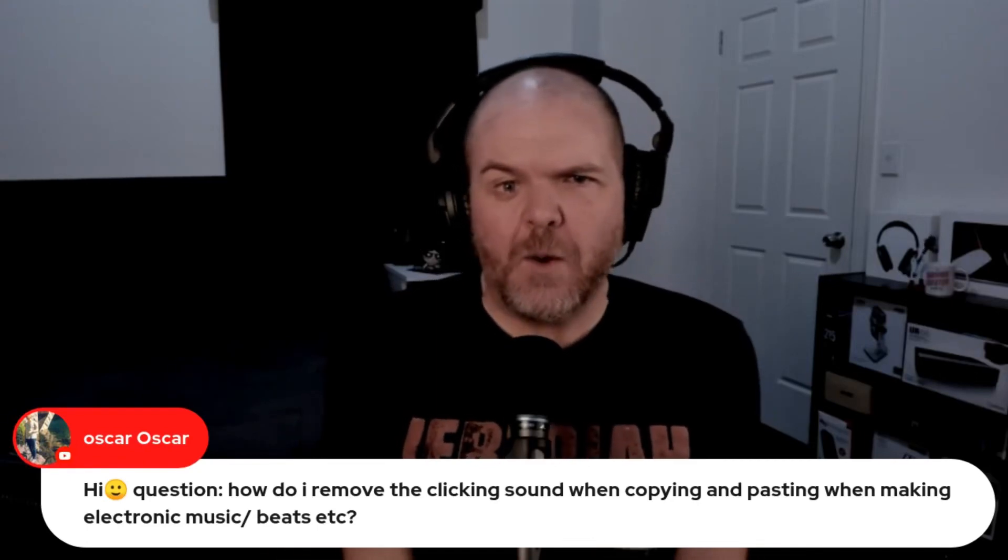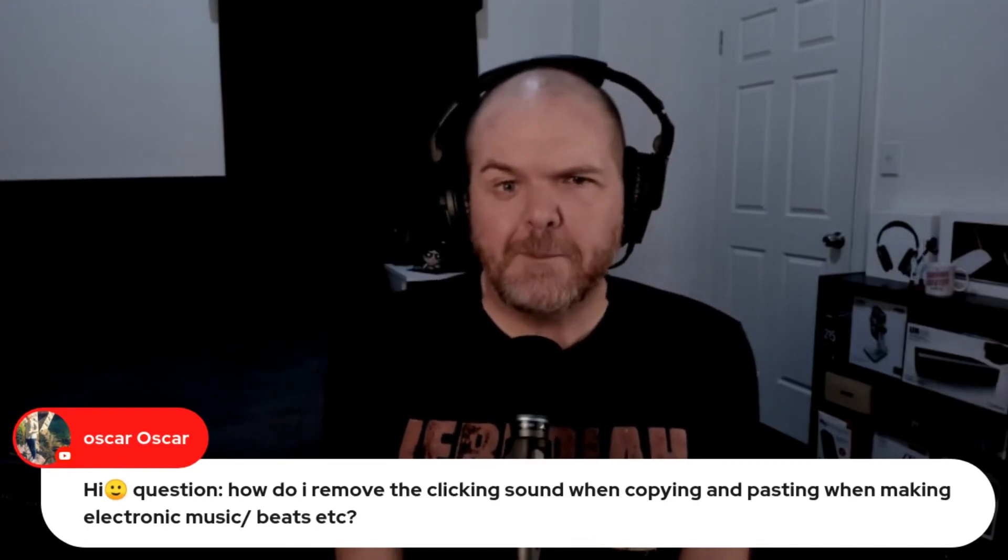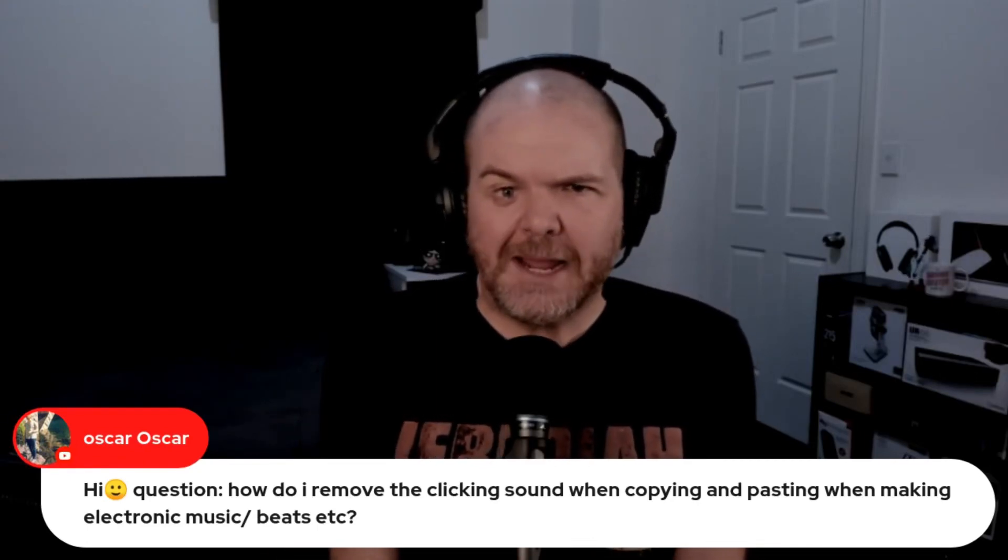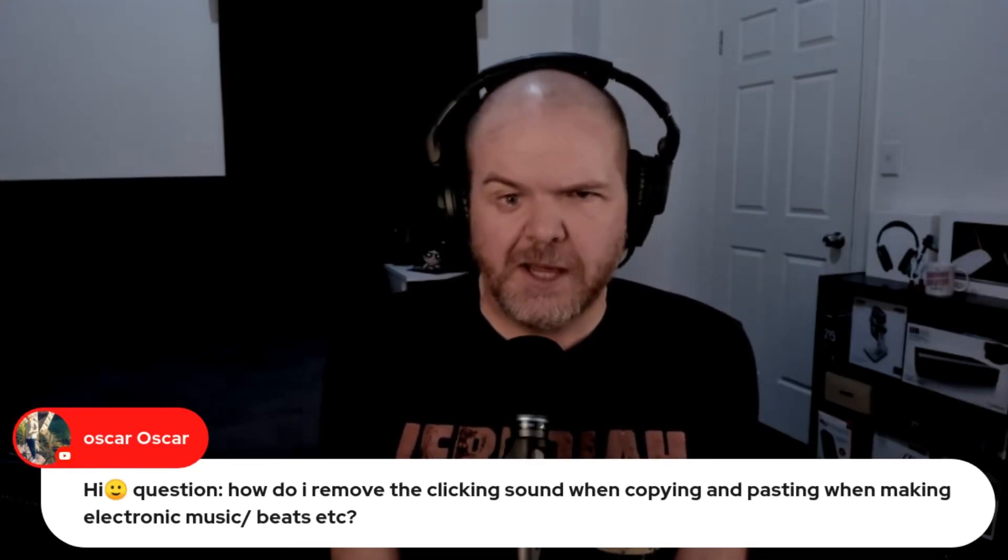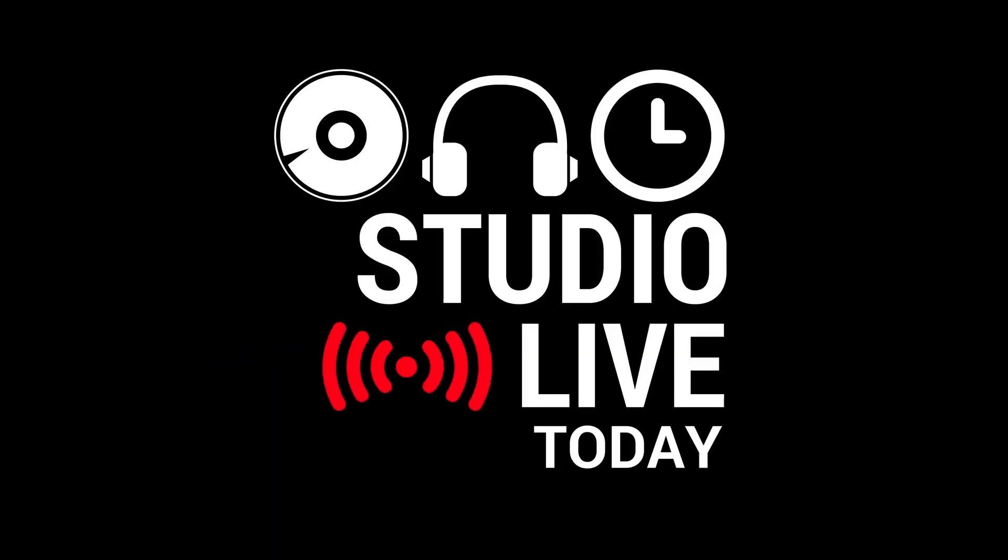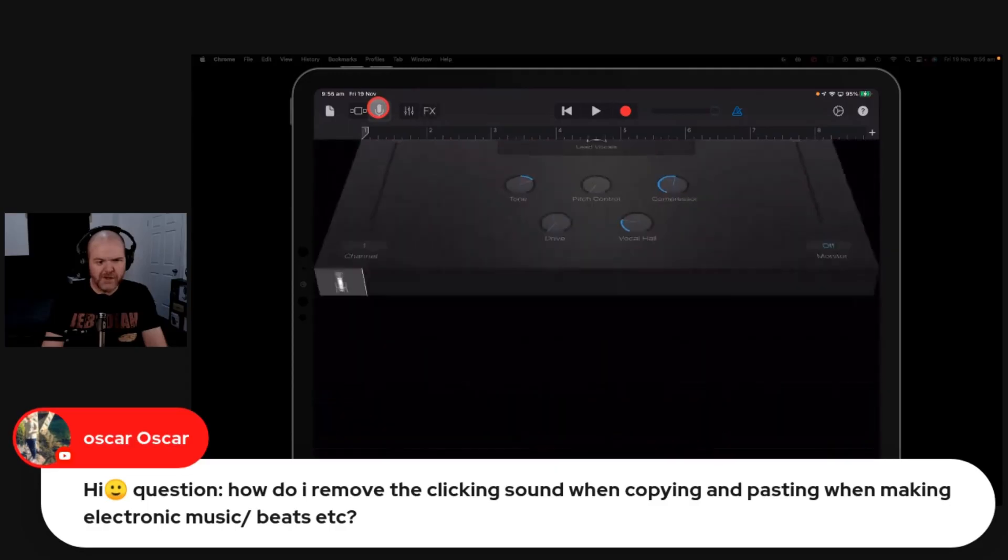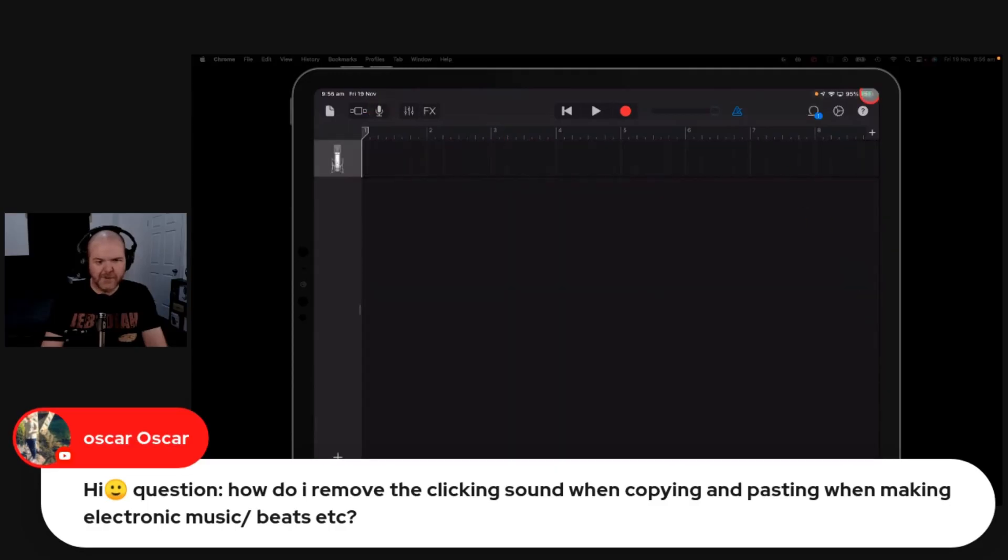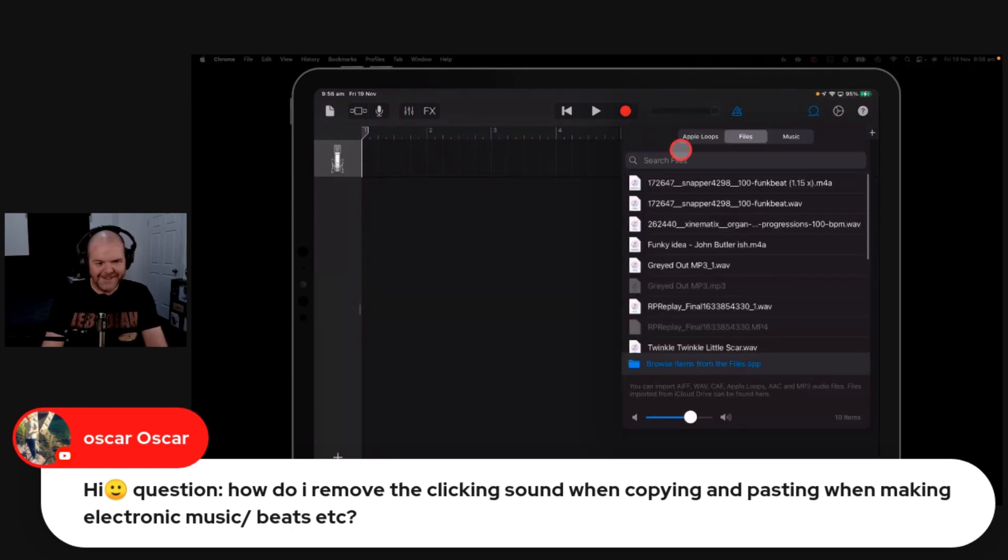How do I remove the clicking sound when copying and pasting when making electronic music or beats? We'll see if we can create some clicks and pops to demonstrate this.